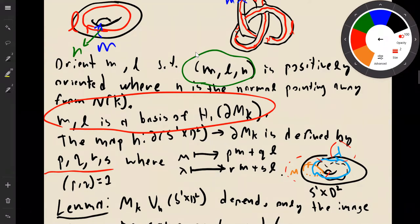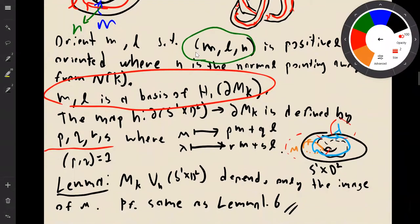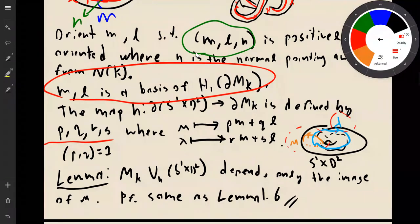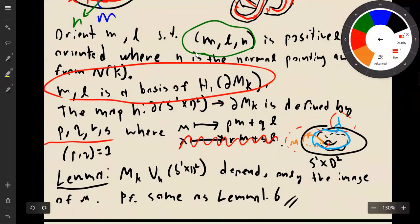P and q should be relatively prime, since this comes from a homeomorphism. There is a lemma that says this gluing depends only on the image of μ — by the same idea as Lemma 1.6 from yesterday. So we don't really care about the bottom part of the matrix; only p and q are important for us.